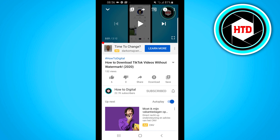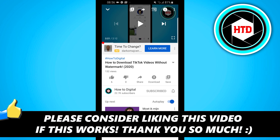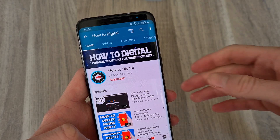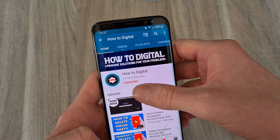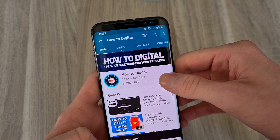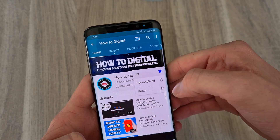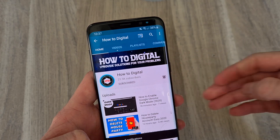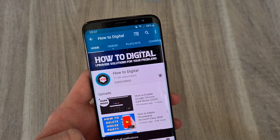If you enjoyed this video and found it helpful, please consider leaving a like and let me know in the comments if it works — that would make my day. I hope you have a good day. Peace out. If this video helped you out, please consider subscribing to my channel to help me grow the largest how-to YouTube channel on YouTube. I appreciate it.